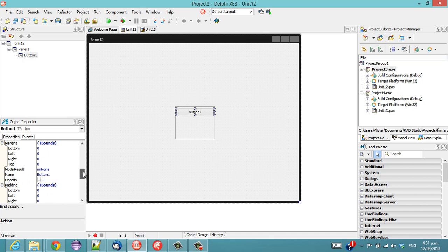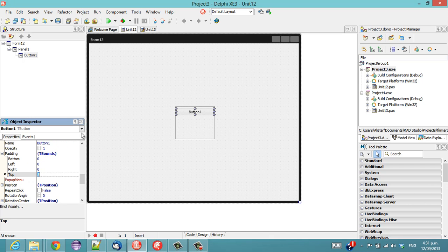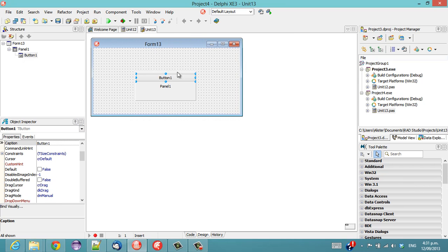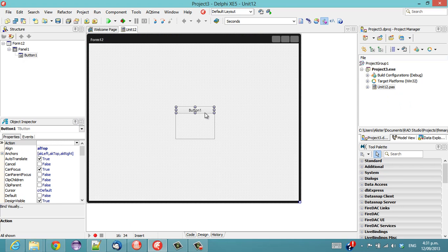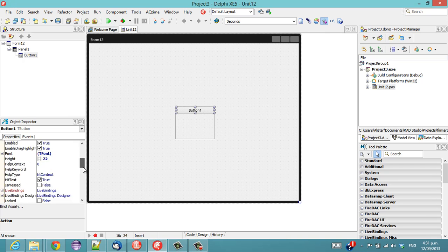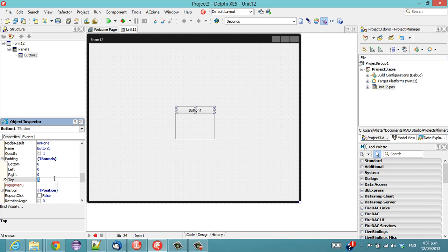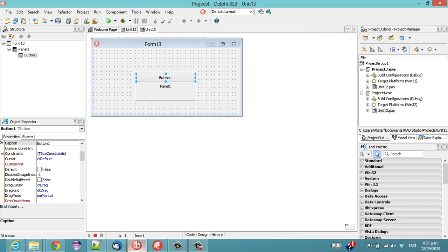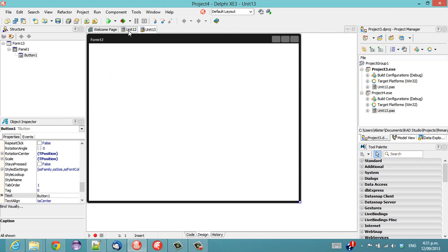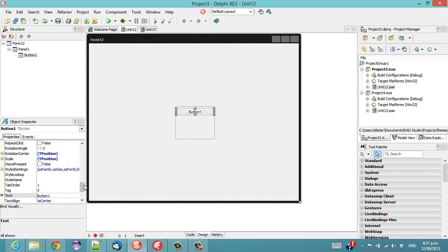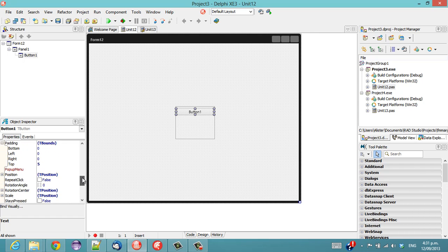So, that should be our margin is 5 at the top. Oops. And, it is still 5 here. So, padding 5.